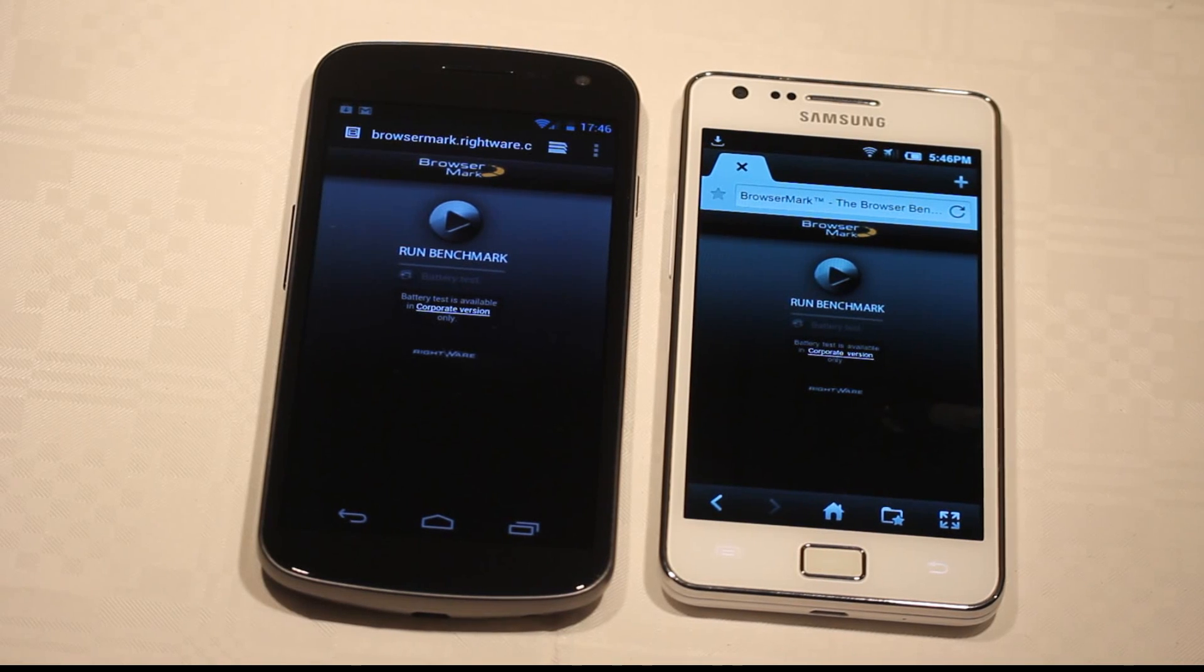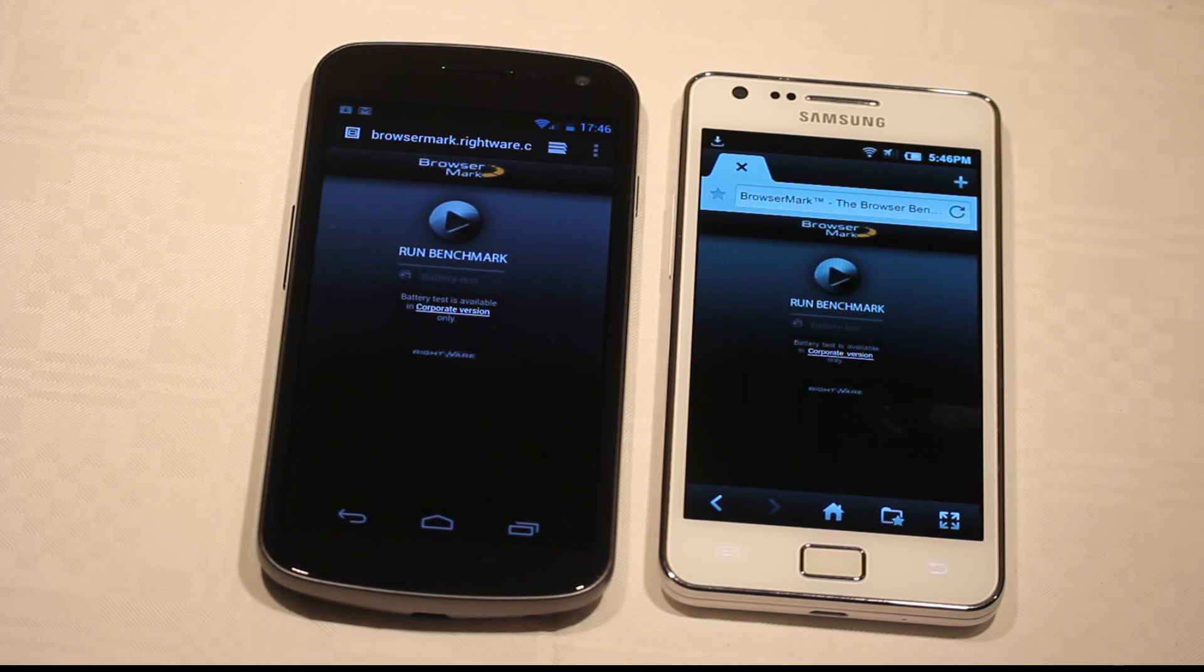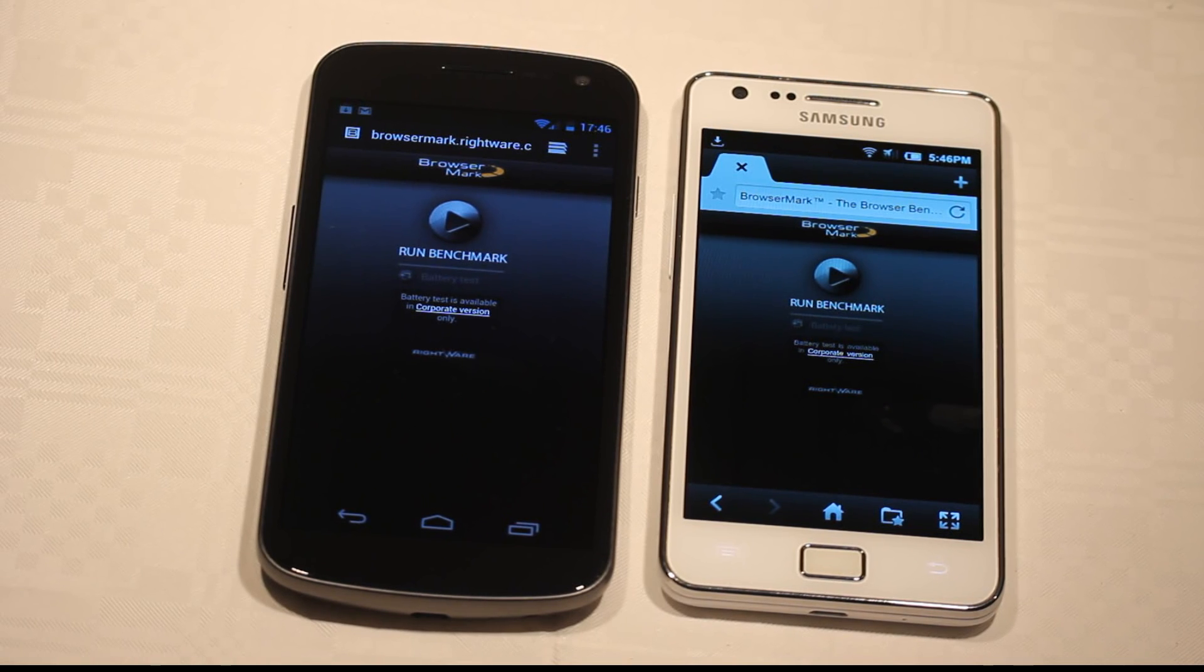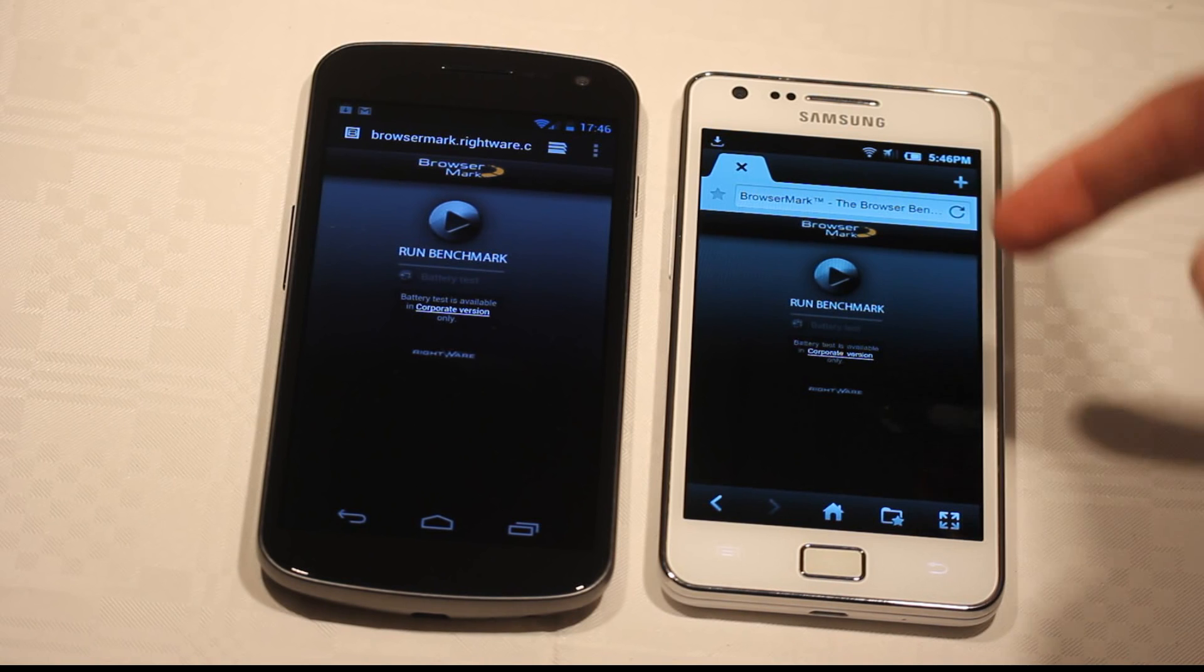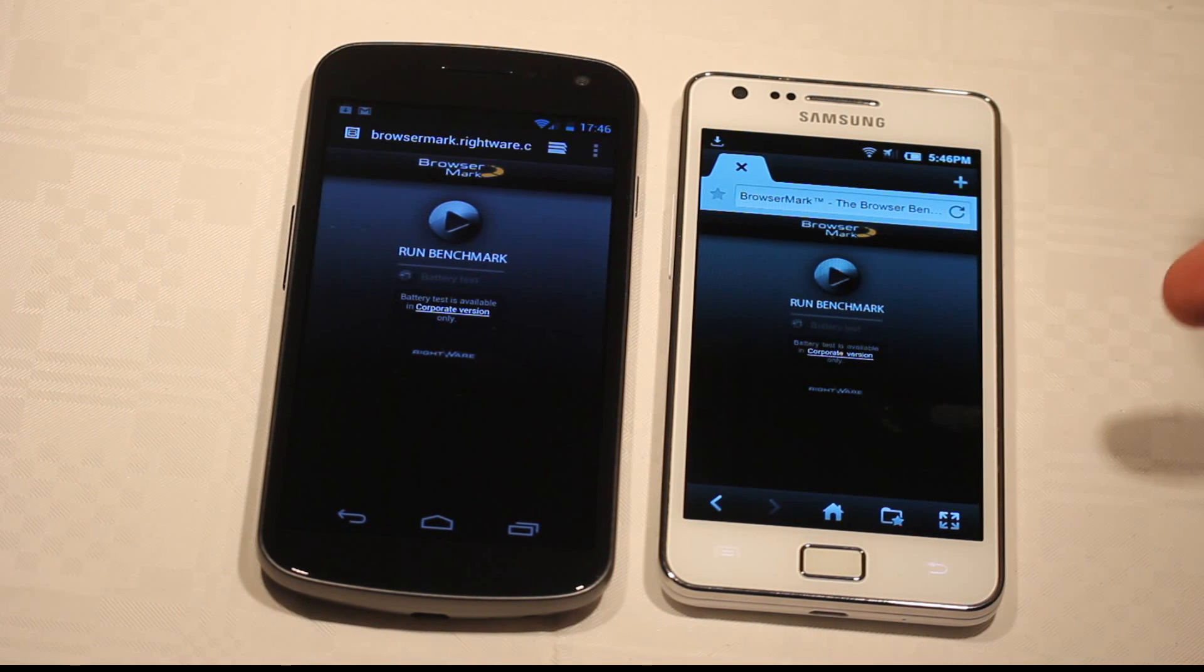Hey guys, so it's time for part 2 of my Samsung Galaxy S2 versus my Samsung Galaxy Nexus. And this time we are gonna benchmark the browsers. MIUI ROM based on Android 2.3.7.